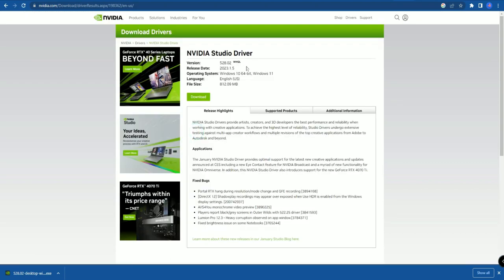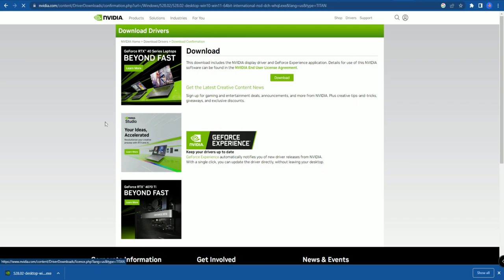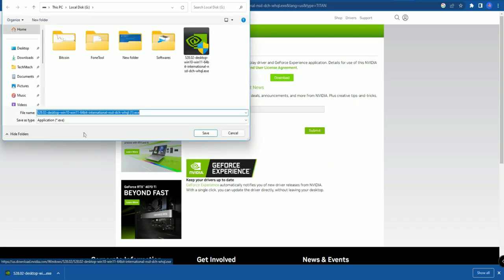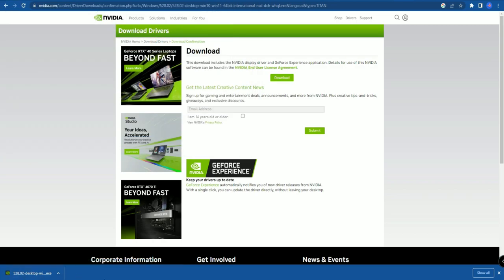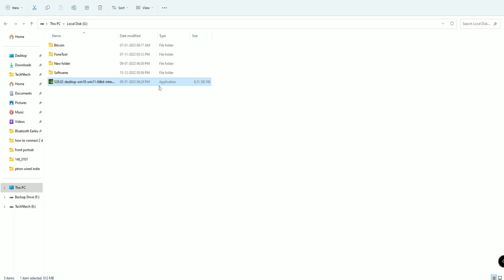Now you will get the NVIDIA Studio Driver version 528.02. Click the Download button, then click Download again to confirm. The download will start, and once completed you will get an EXE file. Just double-click that to begin installing the NVIDIA drivers on your Windows 11 PC or laptop.